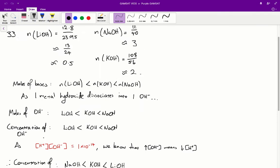So the concentration of hydroxide is going to be in the order of lithium hydroxide, then potassium hydroxide, then sodium hydroxide — the same order as the moles of hydroxide.